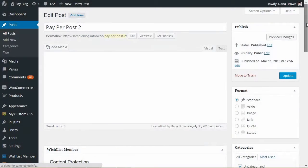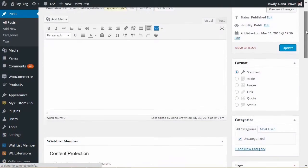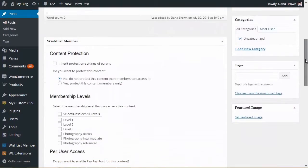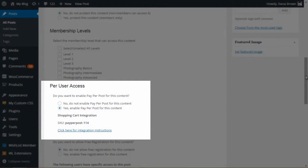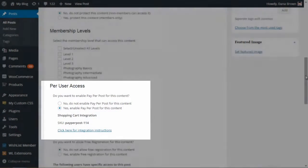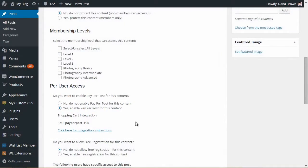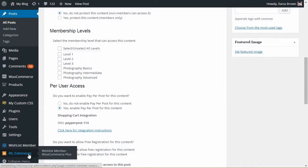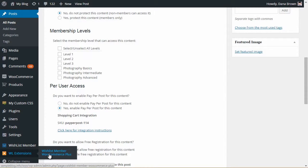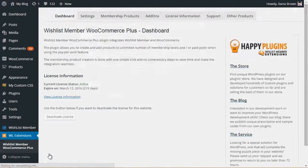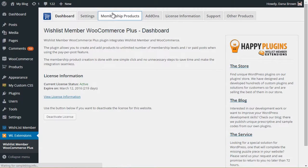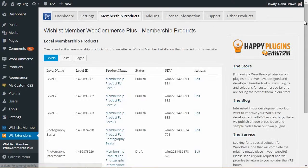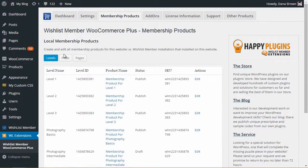After you've protected your posts using the Paper Post Protection inside Wishlist Member Metabox, go to Wishlist Member WooCommerce Plus Plugin under the WL Extensions menu, then go to the Membership Products tab and click on Posts.